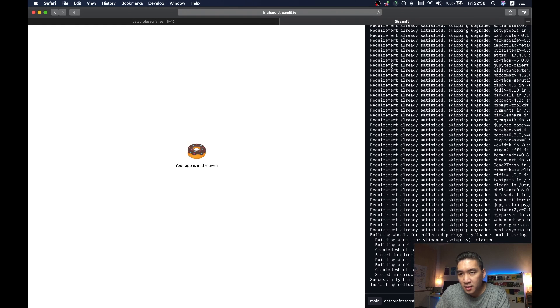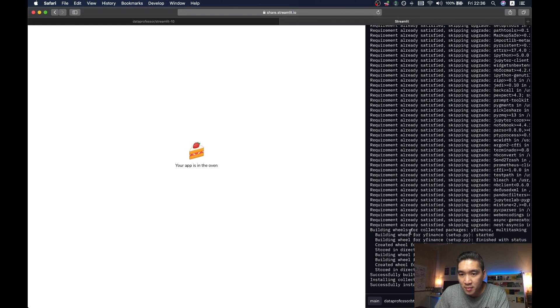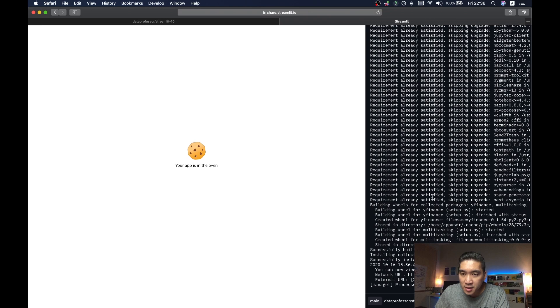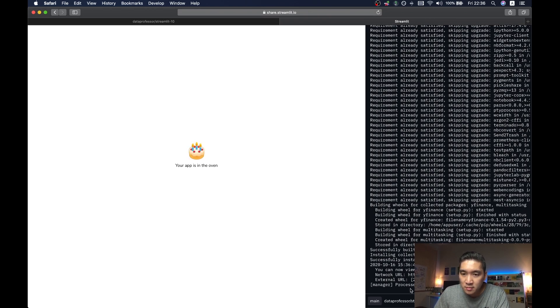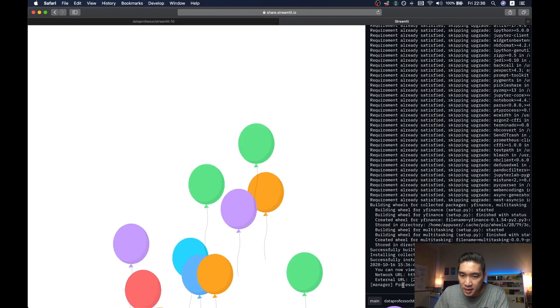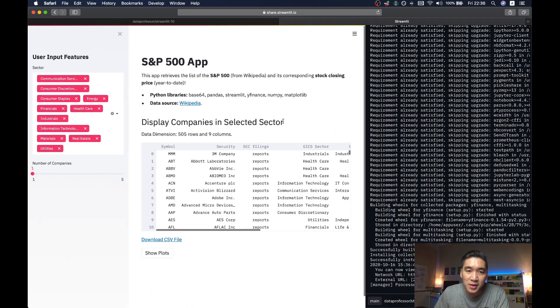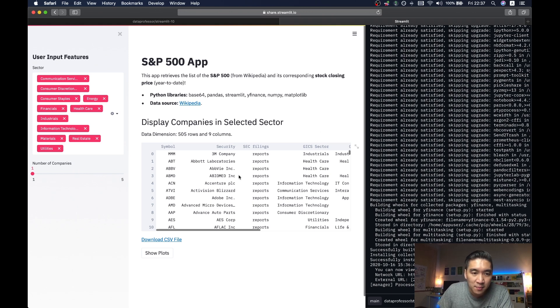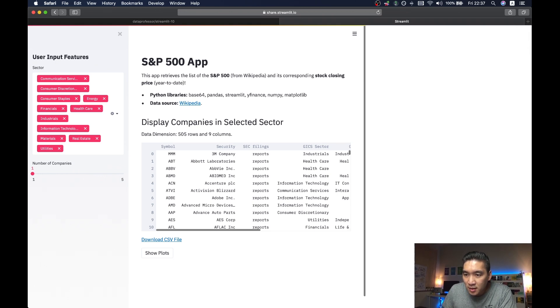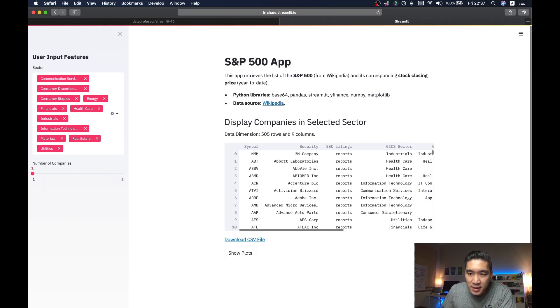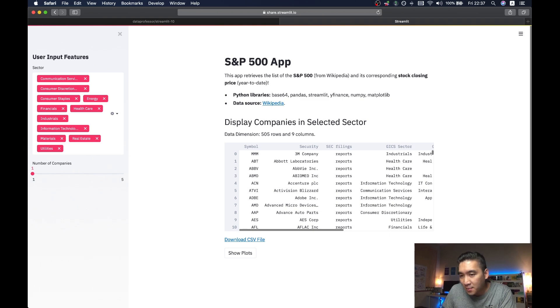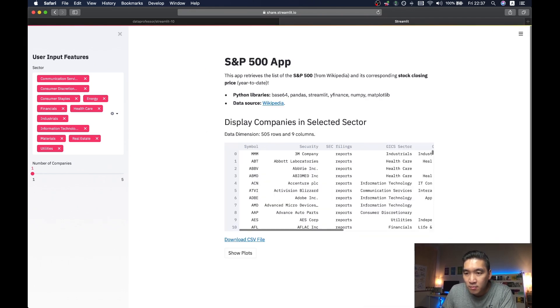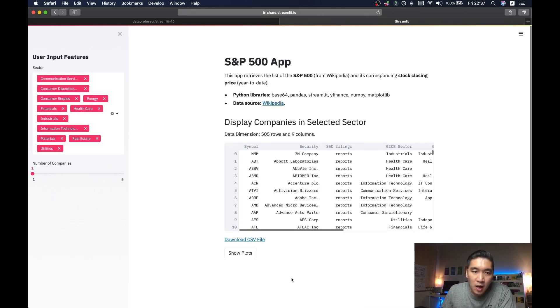So most of it has met the requirement here. And it has already installed the Y Finance library. And it says here that it has processed the dependency. And then you saw the balloons, it means that it had already successfully deployed. So let me click on this bottom right button in order to minimize it. Or I could bring it up again by clicking the manage app. And then hide it again.